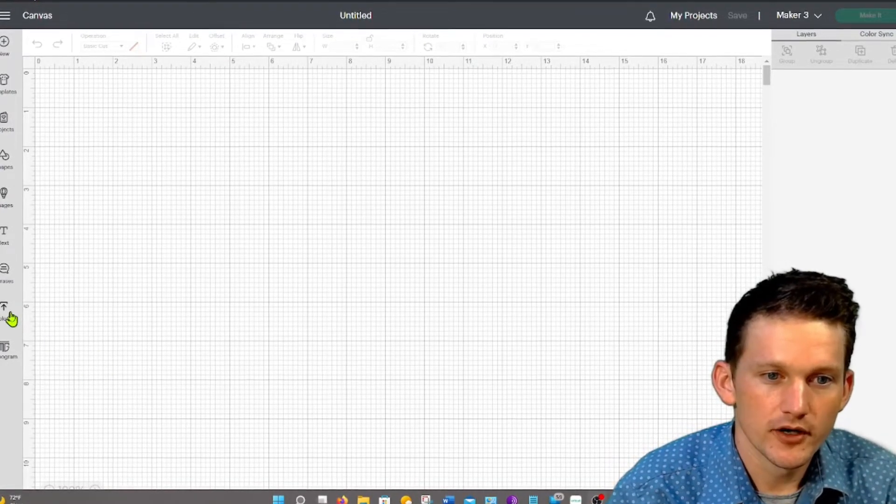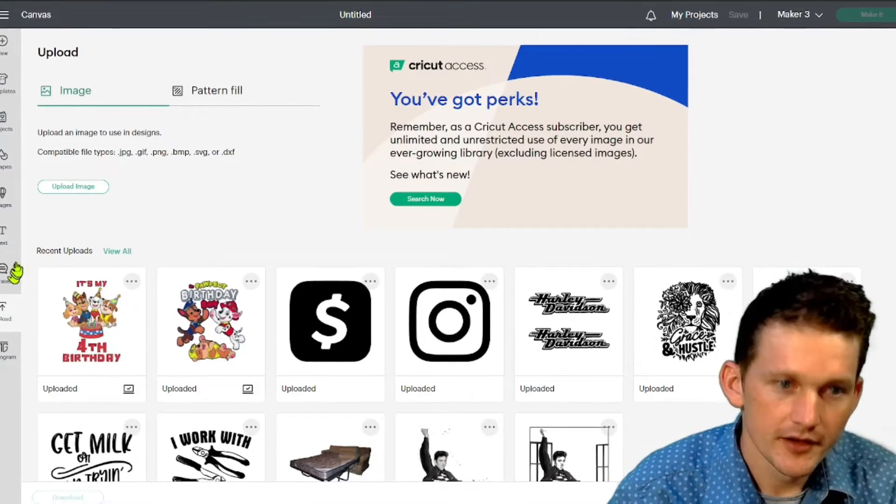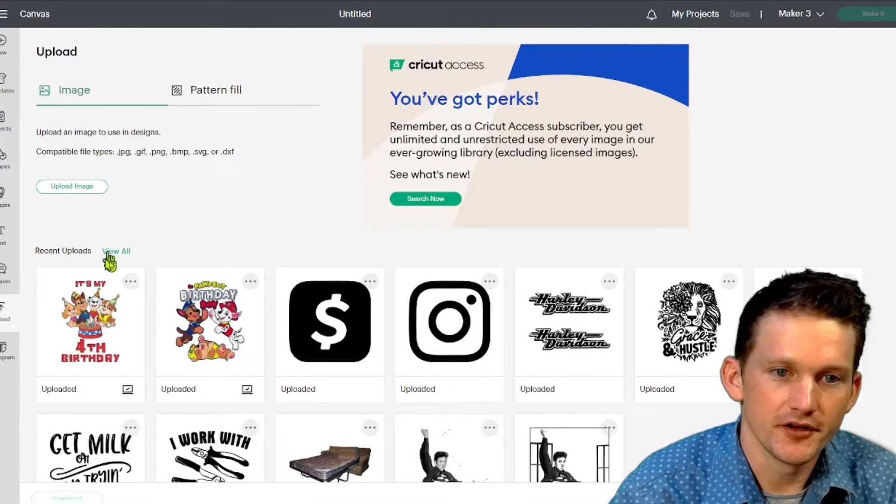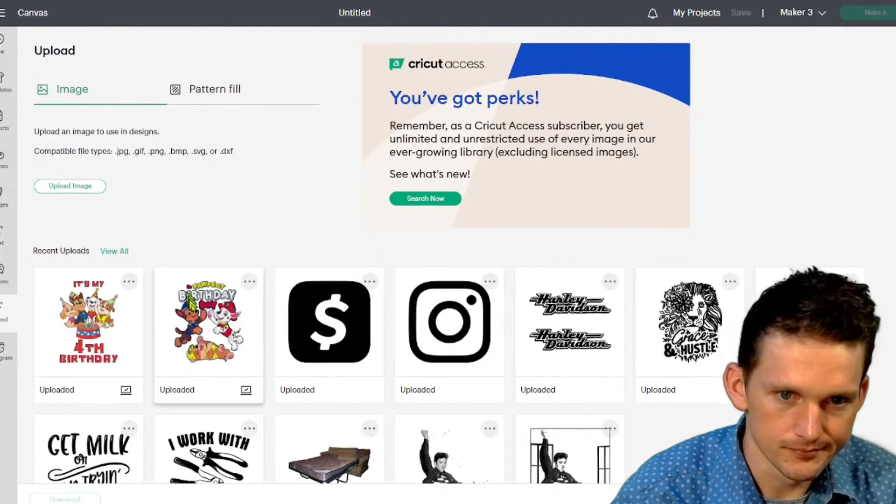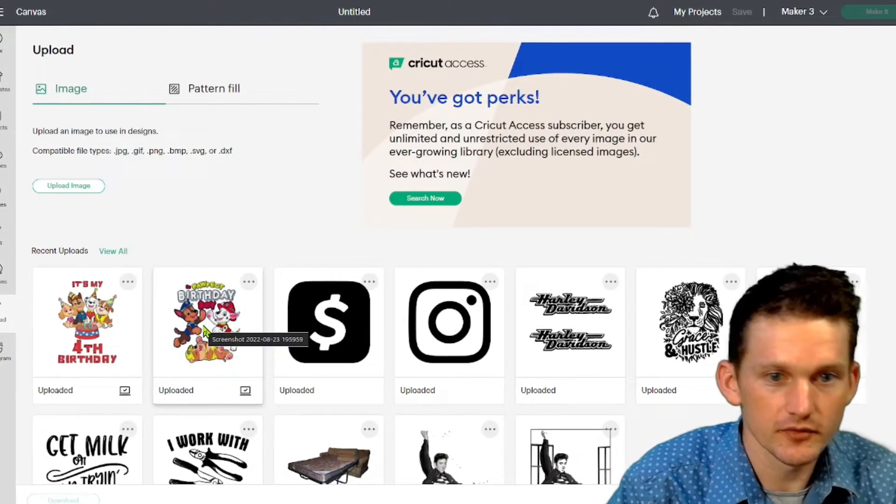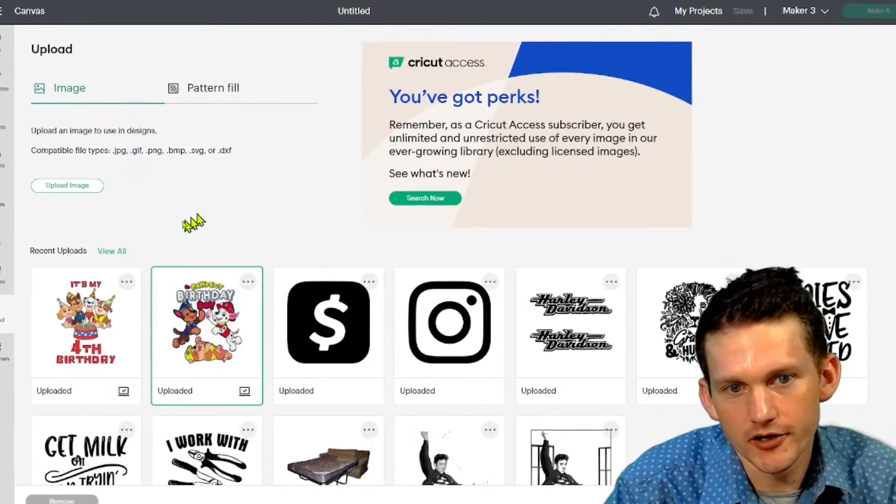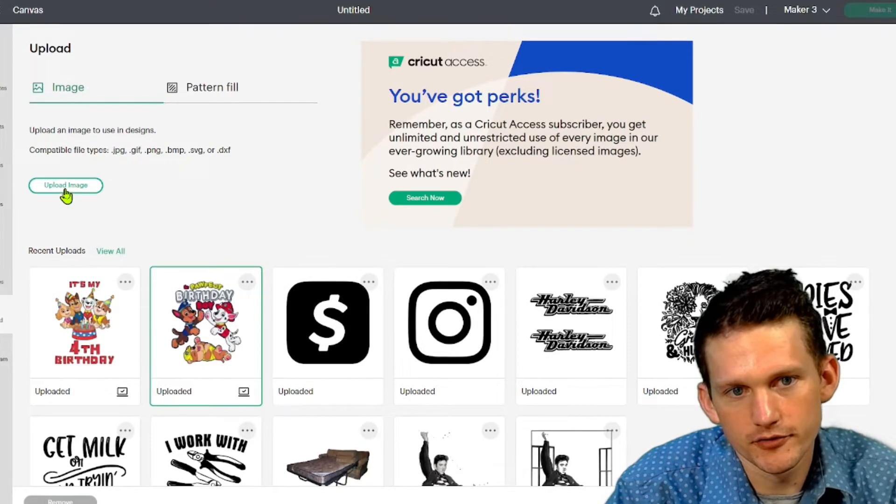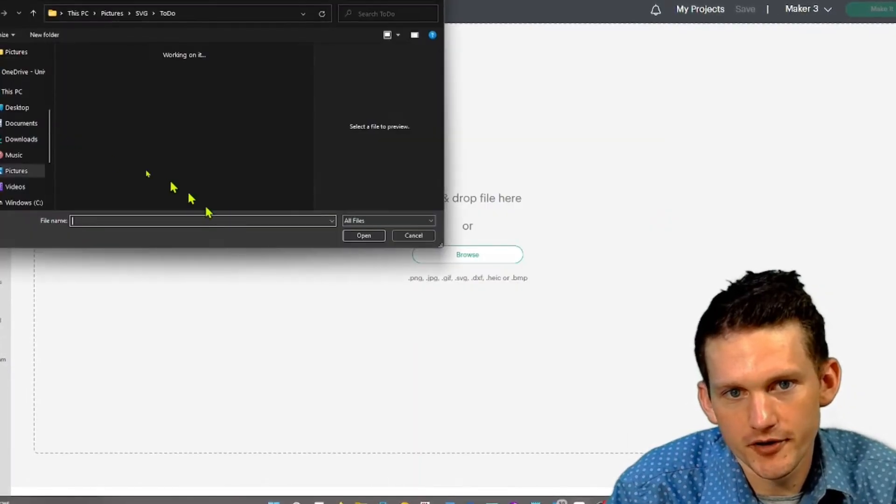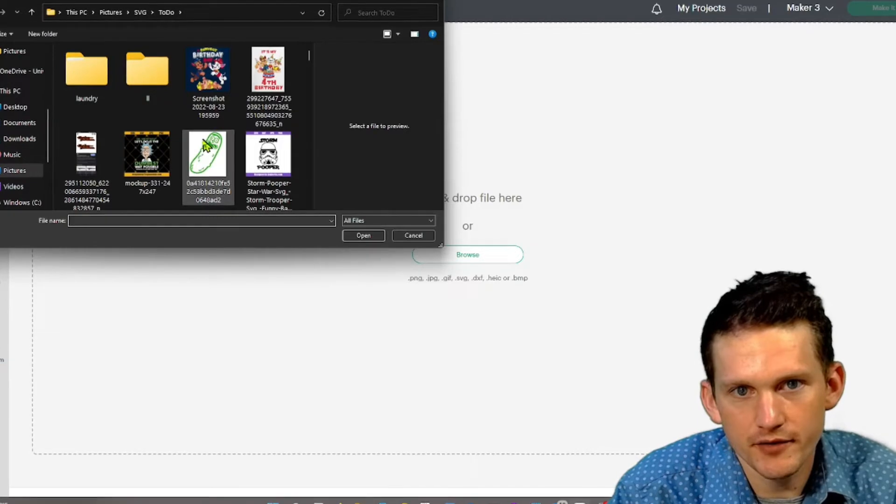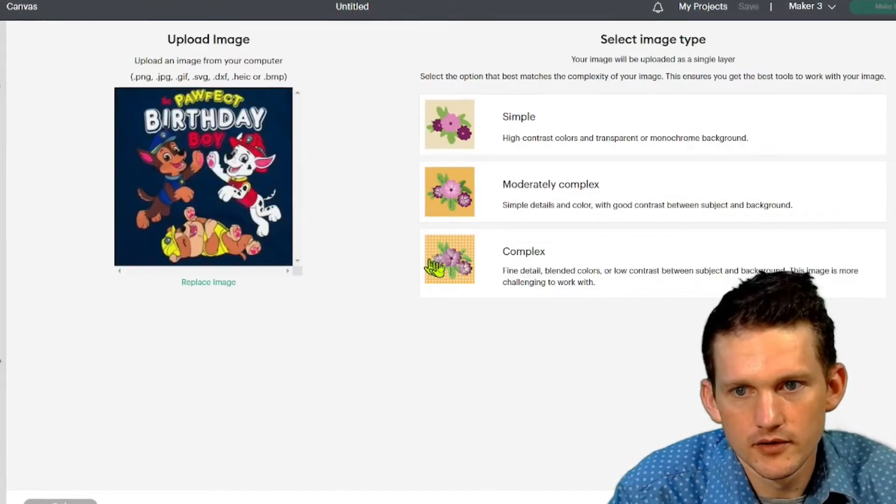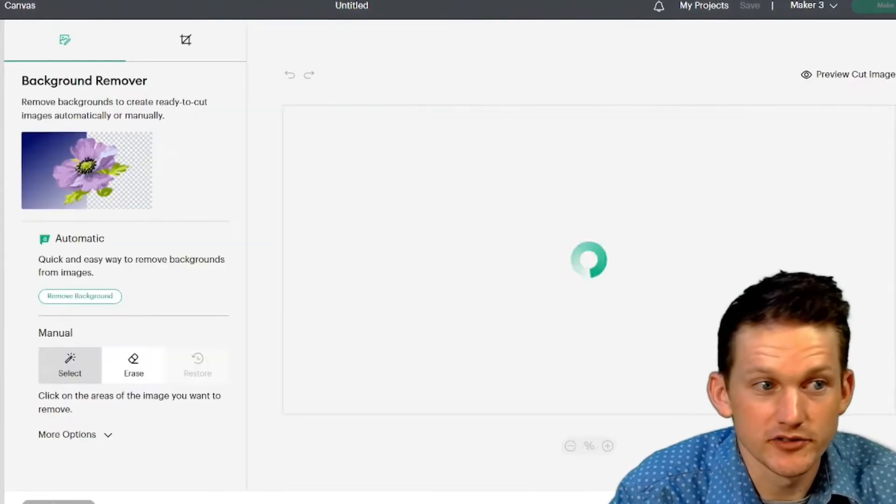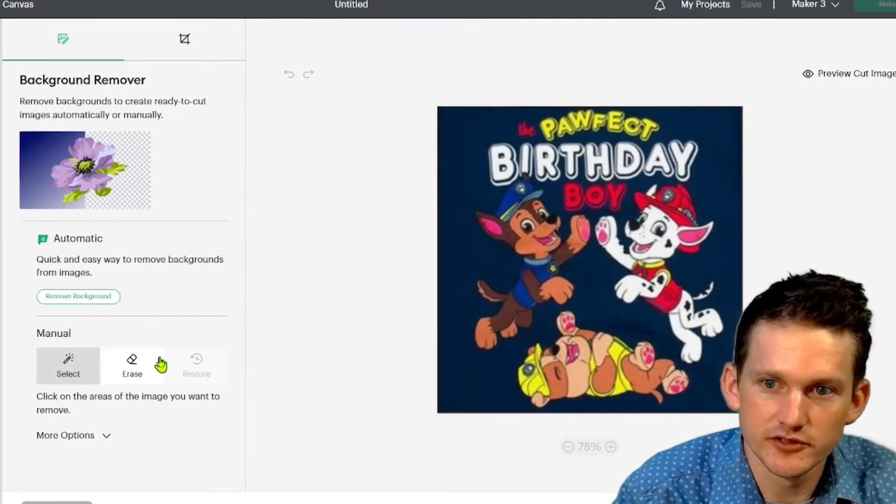So we're going to go over here to upload. Now I cheated and already edited out the background in these so I already have them ready. You should know how to upload those as well. If you don't, you'll just go to here and choose the image that you have saved. Hit complex. I always hit complex. It gives you the most options.